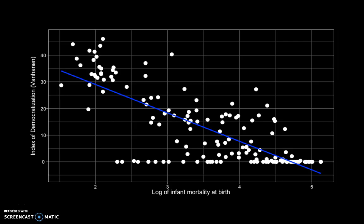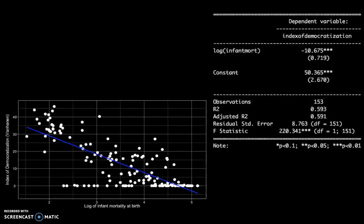We can see that countries with lower levels of infant mortality have higher levels of democracy and vice versa. The question is how can we estimate and interpret this line. The first step is to run a regression and see what the relationship is. We find an R-squared of 0.6, meaning about 60 percent of the variation in the index of democratization is explained by infant mortality. We see that when the log of infant mortality increases by one, the level of the index of democratization goes down by 10.7.